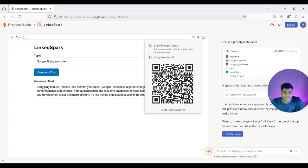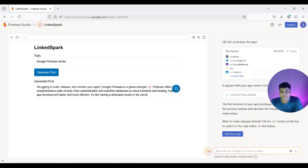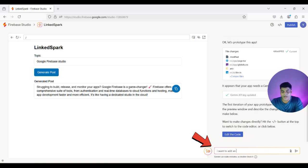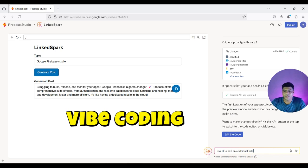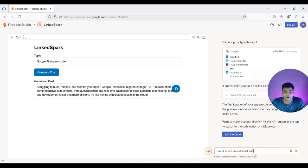If you want to make changes to this code, just mention it in the prompt — for example, 'I want to add an additional field' — and it will go ahead and add that for you. It's like vibe coding: you continue to provide prompts until you get the required output.